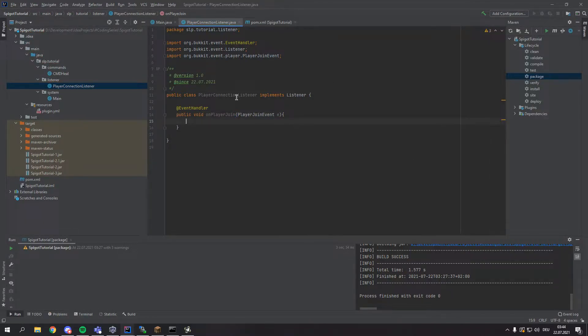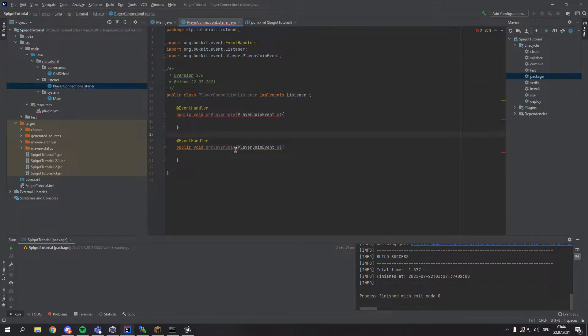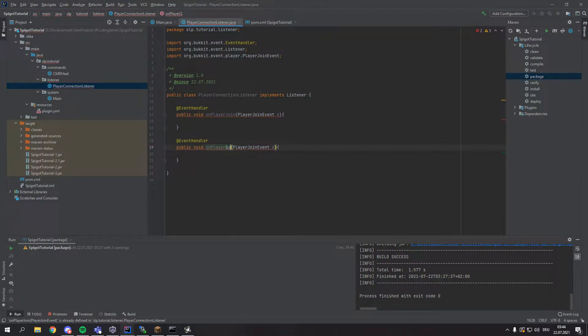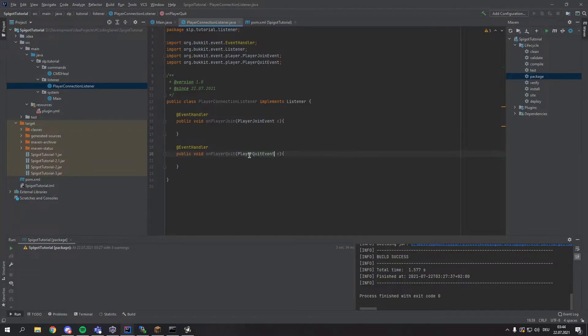Alright, we can copy paste this down by pressing Ctrl D in IntelliJ. And we just want to rename this to onPlayerQuit with a PlayerQuitEvent instead of a PlayerJoinEvent.